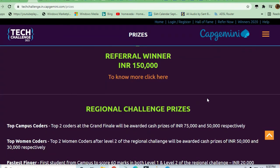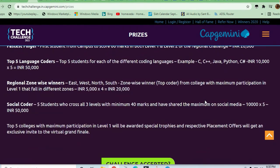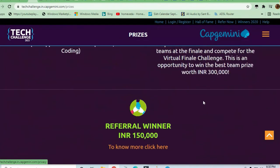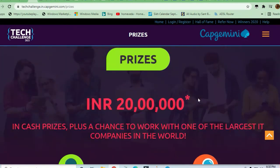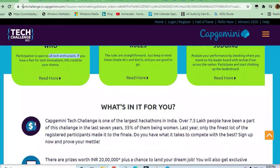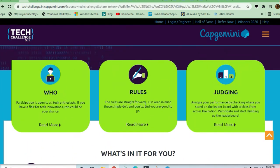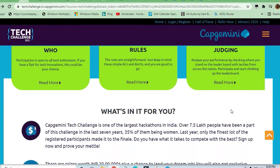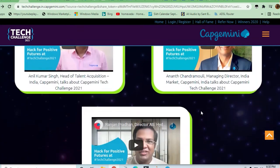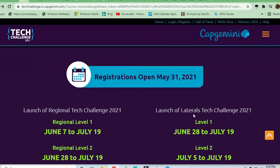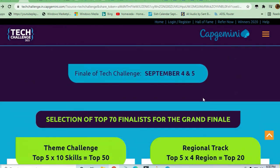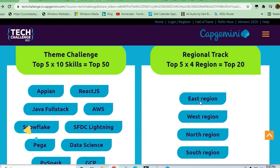I will drop this link in the description box. You can read it thoroughly - what are the prizes, what are the things required. You can see here what are the rules and regulations and judging rules. July 19th is the last date to apply for this Tech Challenge. You can go ahead with it.